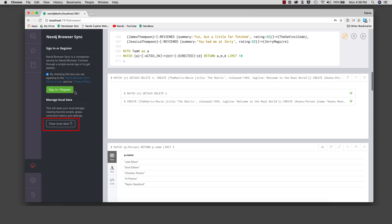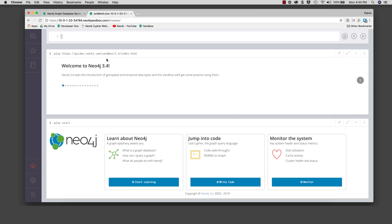Here we see the clear local data button. This is useful sometimes when you need to clear the favorite settings data in your web browser cache.